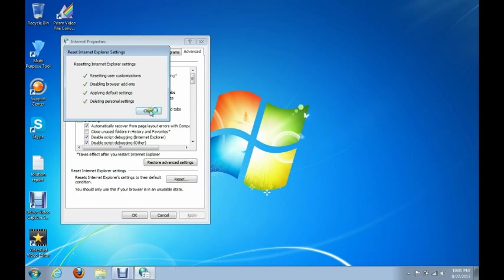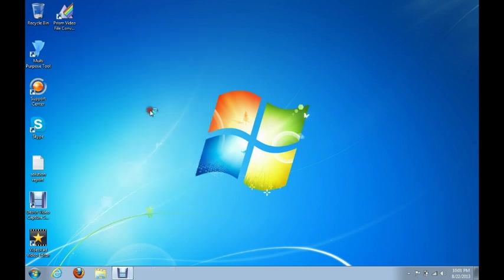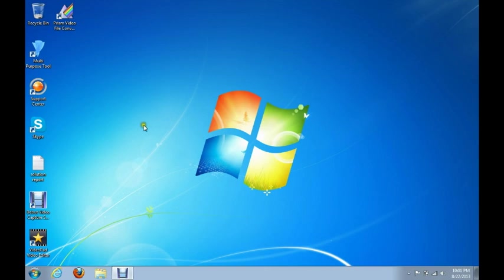Alright, now that is all finished. We'll click Close and the window closes. That is all you need to do to reset Internet Explorer. Now you can go ahead and go back to browsing the web with Internet Explorer.